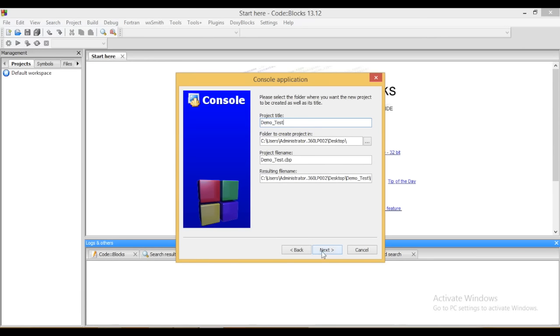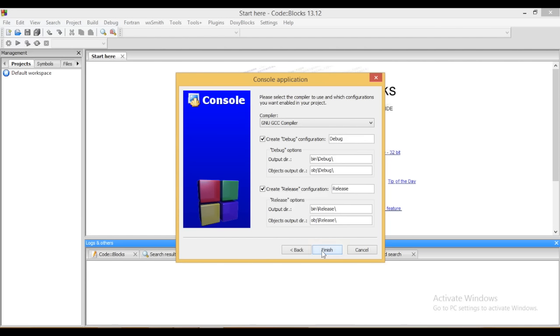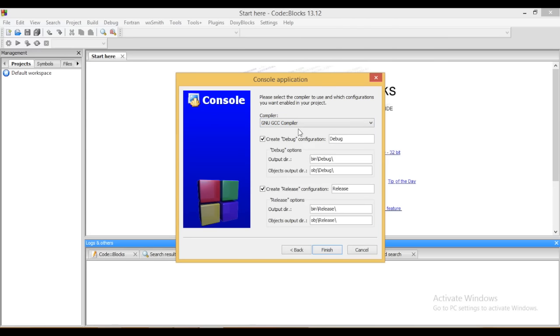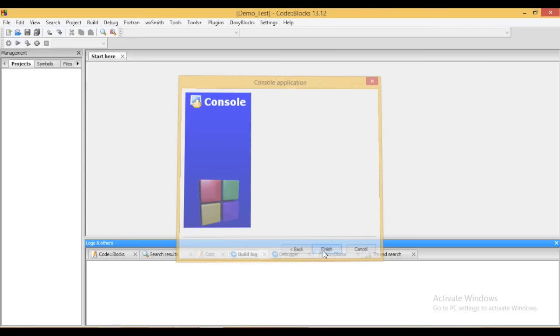Click on next. Now here you can see the default compiler is GNU GCC compiler. There are lots of other compilers as well, but the default will be GNU GCC to run the C++ code. Click on finish.